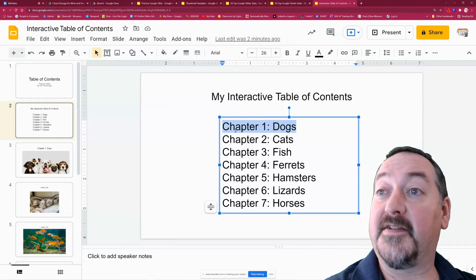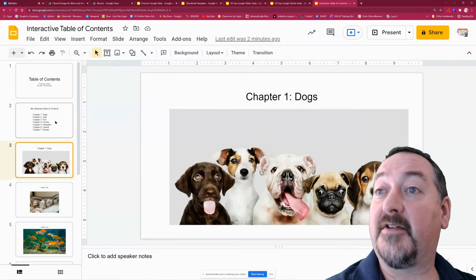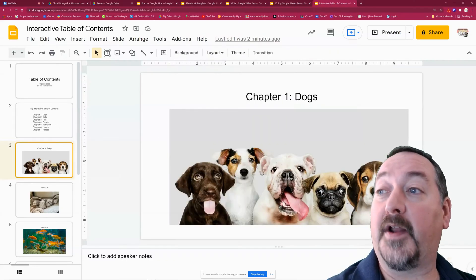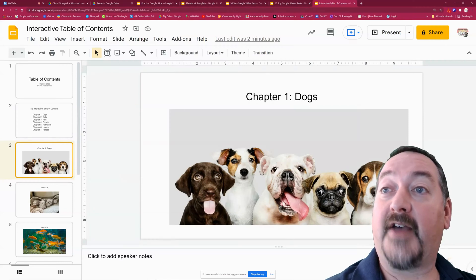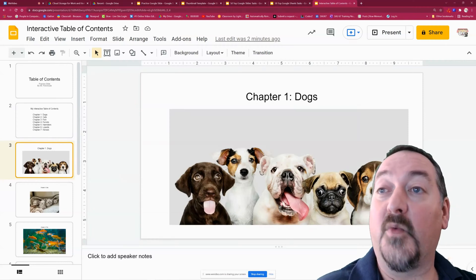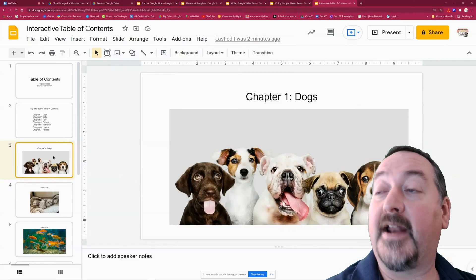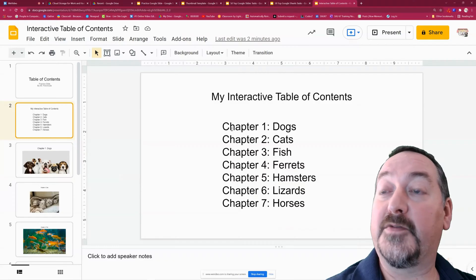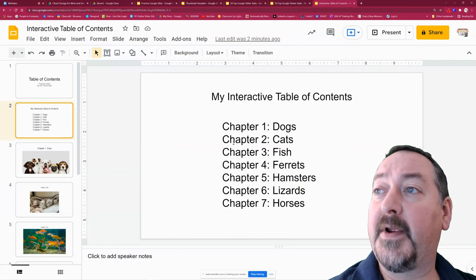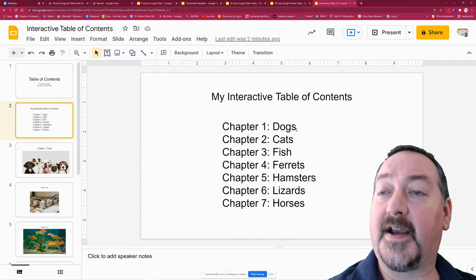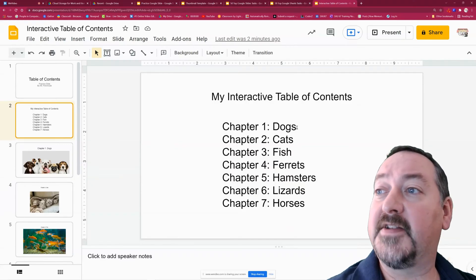For instance, if I click on chapter one, it's going to take me down here to the first slide of chapter one titled Dogs. Now you could have several slides within that chapter underneath that — the link will only take you to the first page. So it's kind of handy; you could set it up to do a lot of different things in your presentations.